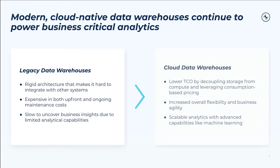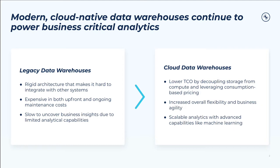The shift to cloud data warehouses brings with it a fundamental change: decoupling compute from storage. This gives us benefits like reduced TCO from consumption-based pricing innovations and increased elasticity to support demand that doesn't just grow all the time, but grows unpredictably and presents an increasing variety of kinds of workloads.